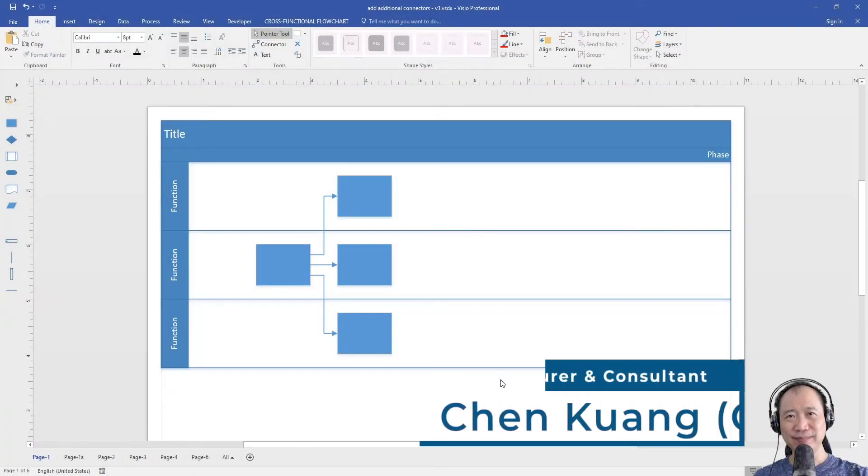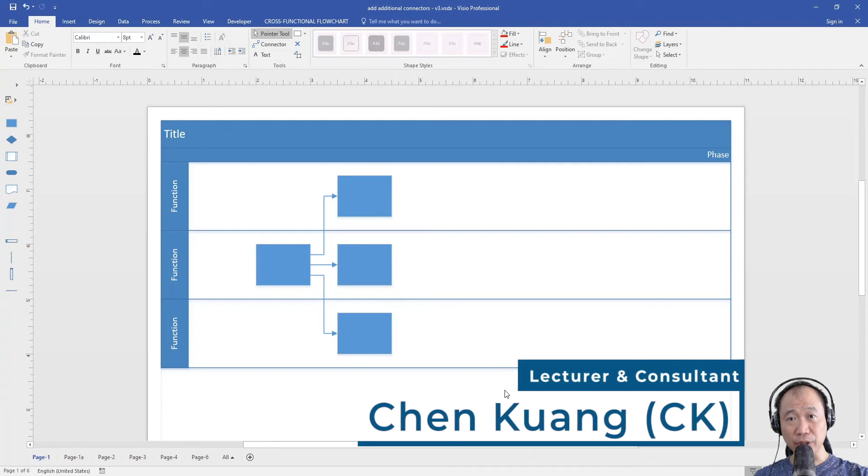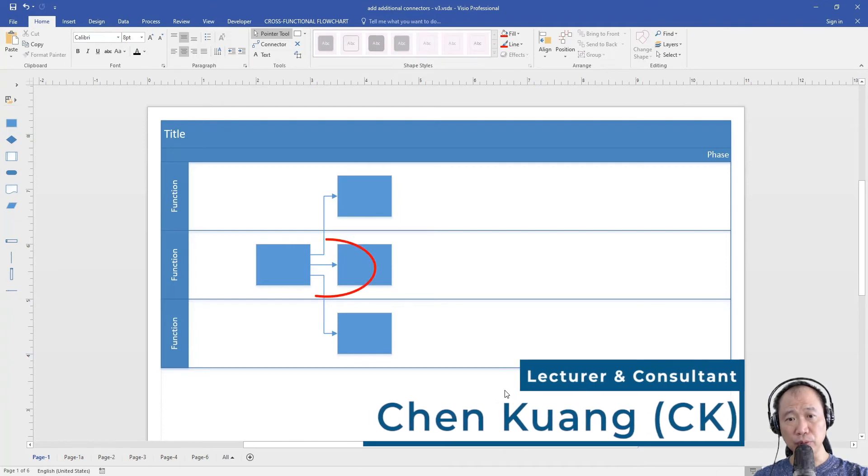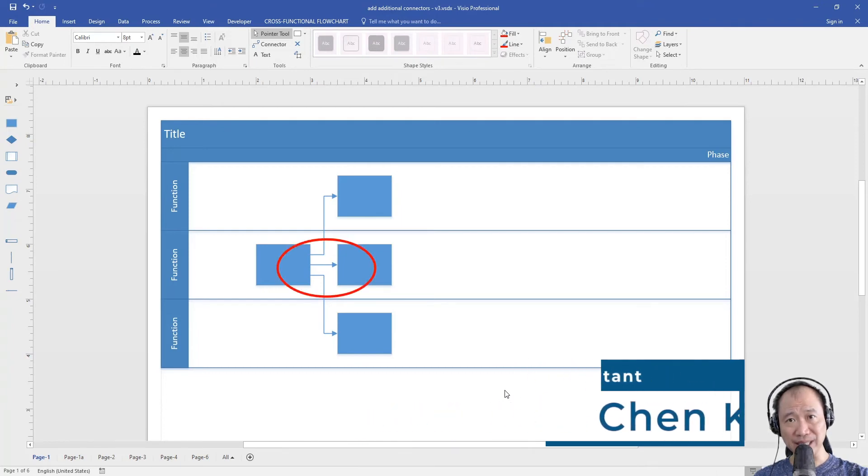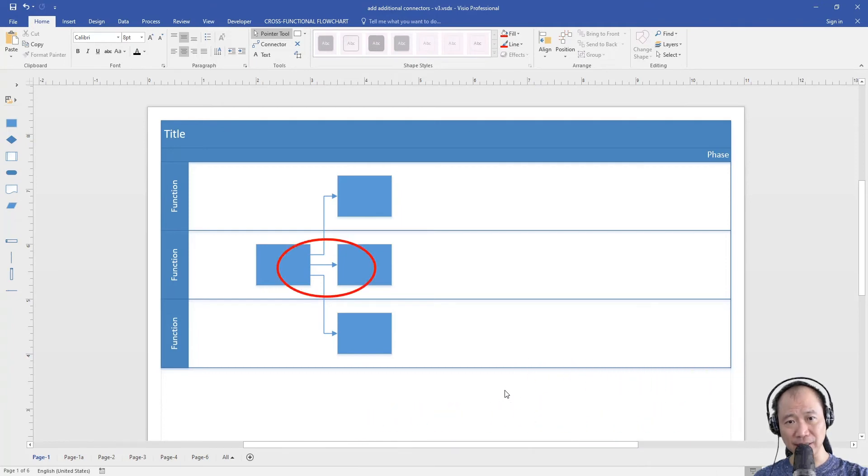Hi everyone. In this video, I would like to show you how to draw split lines like this in Visio.